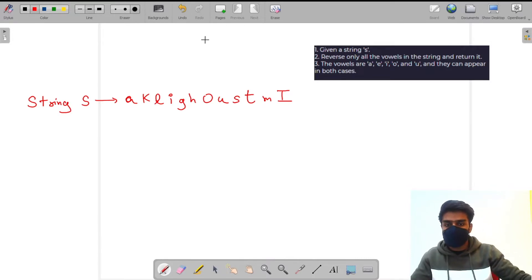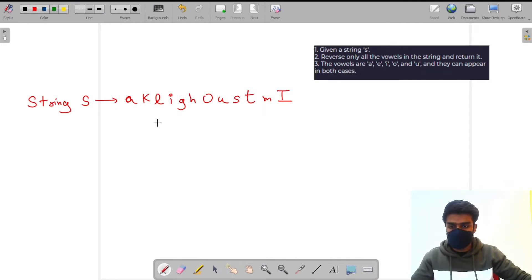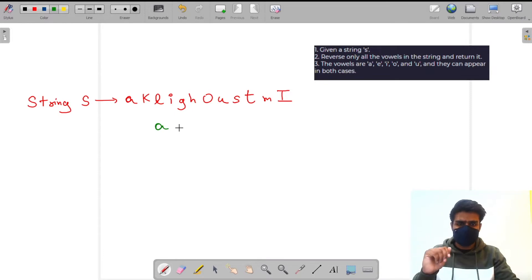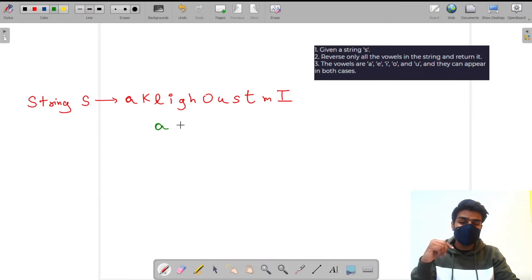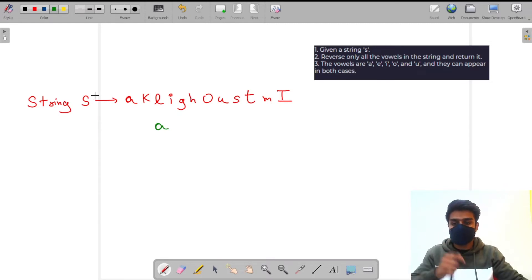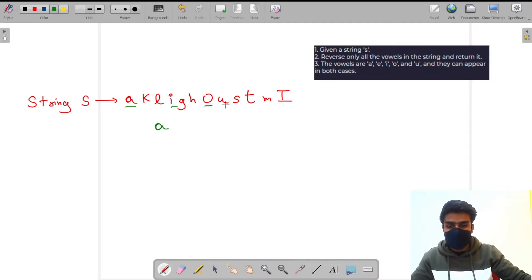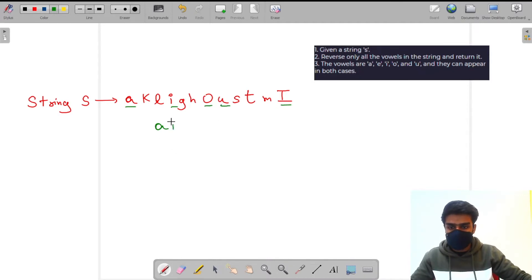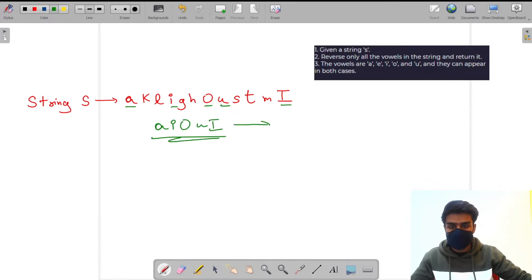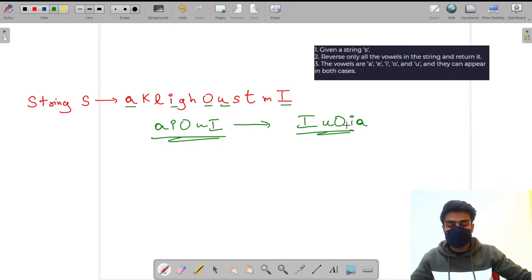First we have to find the vowels in the string. Let's take out the expected answer first. The vowels in our string are a, i, o, u, and i. After reversing them we get i, u, o, i, a — this is the reversed vowel sequence.